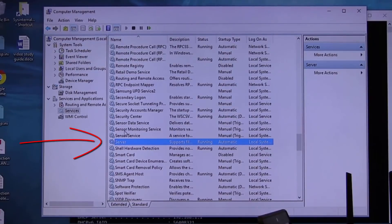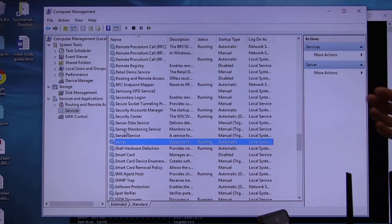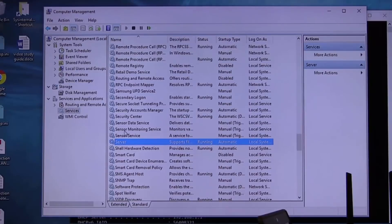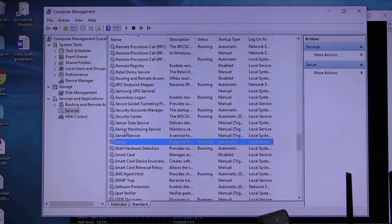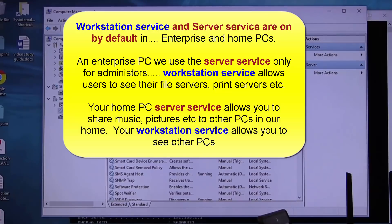Do PCs have server service turned on? It's very common that they do. In fact, every one of these computers out here have this service on.